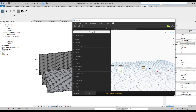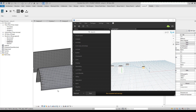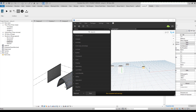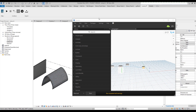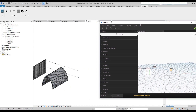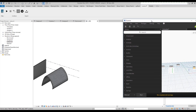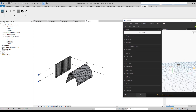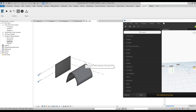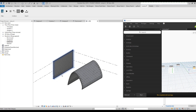Now I will switch to the Revit file. As you can see, here is my form on the left side and on the right side the Dynamo script. The Dynamo script you can find in the link below this video.